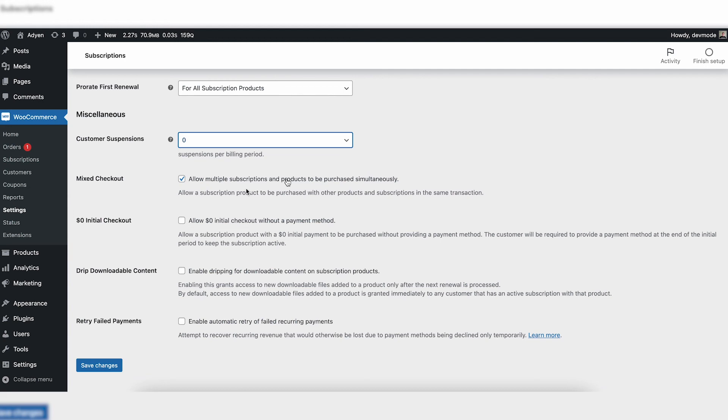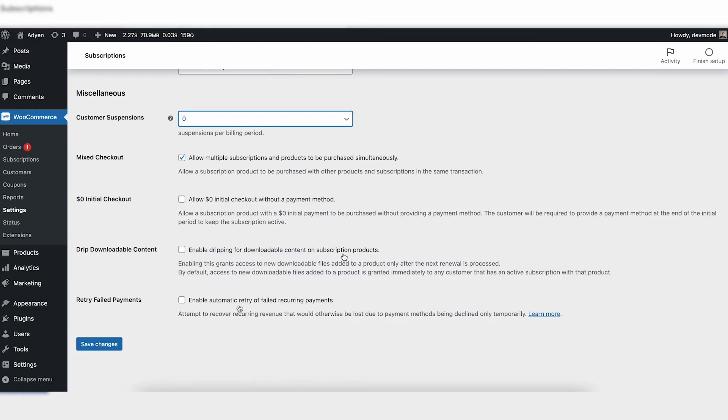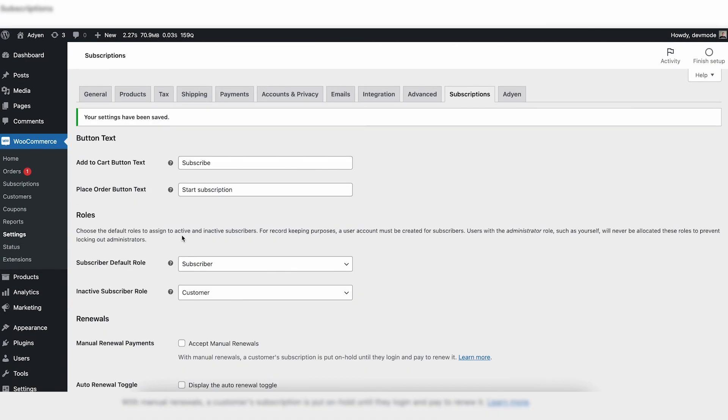Customer suspensions: yeah, when should a subscription be suspended? How many payments should be failed? Basically it's an automatic system to make sure that you're not overselling without getting paid. Mixed checkout: allow multiple subscriptions and products to be purchased simultaneously. Allow an initial checkout of zero dollars. Well, in case of a free product, for example, which is a subscription, this can be convenient. Enable dripping for download content, so make downloads available after certain periods of time based on the subscription they've chosen. And enable automatic retrial failed recurring payments. And this needs to have some tiny explanation. The automatic retry on failed payments only works if the client pays with credit card, not with SEPA Direct Debit, not with other PayPal methods, for example. It only works with credit cards. And then don't forget to save changes.